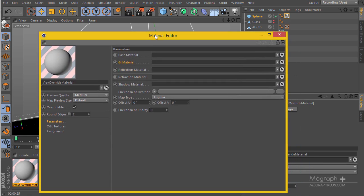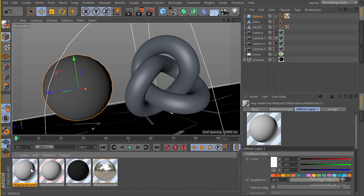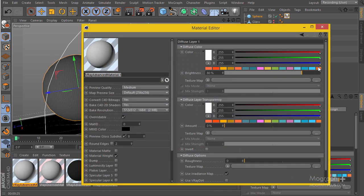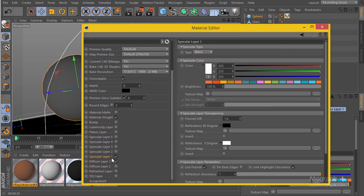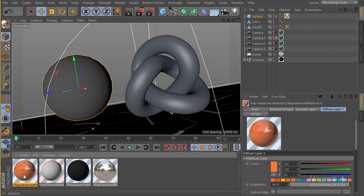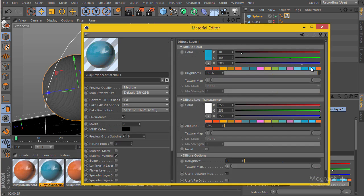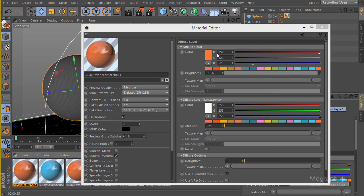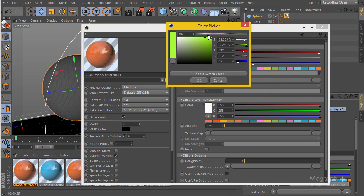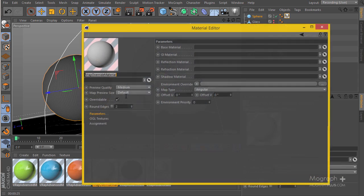Let's do a practical example. I'm going to create three simple materials. The first is an orange base material with specular enabled and reflection around 2. I'll make a copy and change the diffuse to blue, making it a bit more saturated and brighter. For the third material, I'll use a green color.